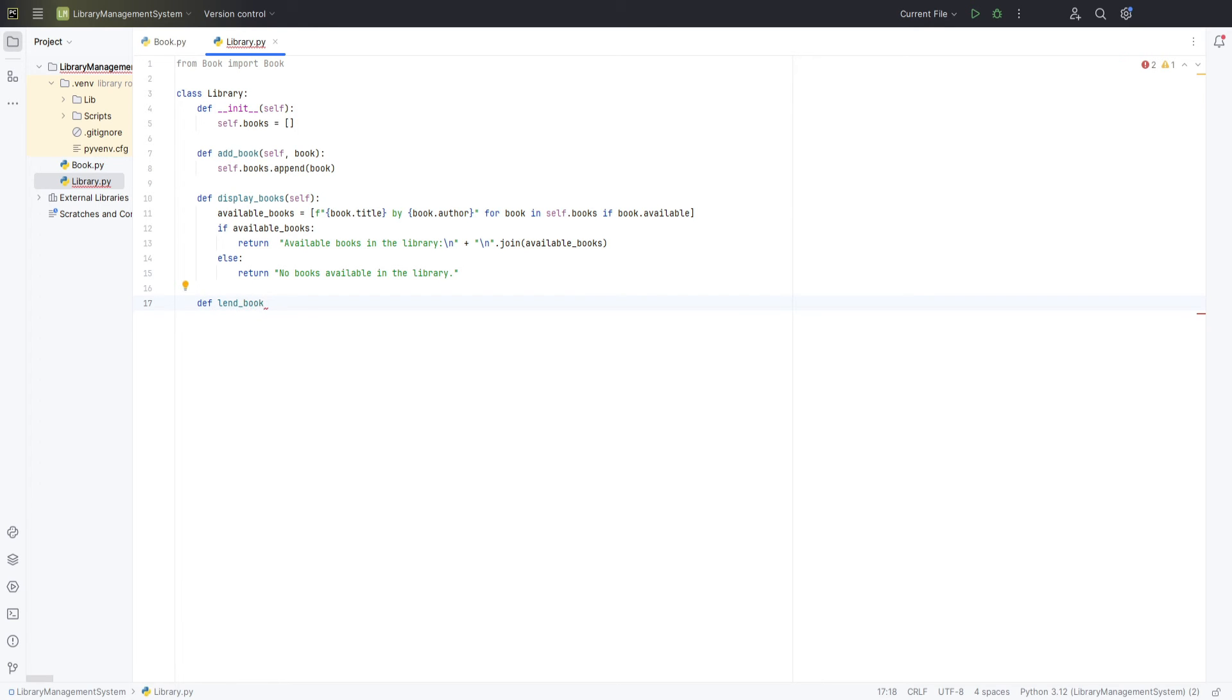Afterwards, we will check if the title matches and if the book is available to be borrowed. If both conditions are met, we proceed to call the borrow method on that book object.